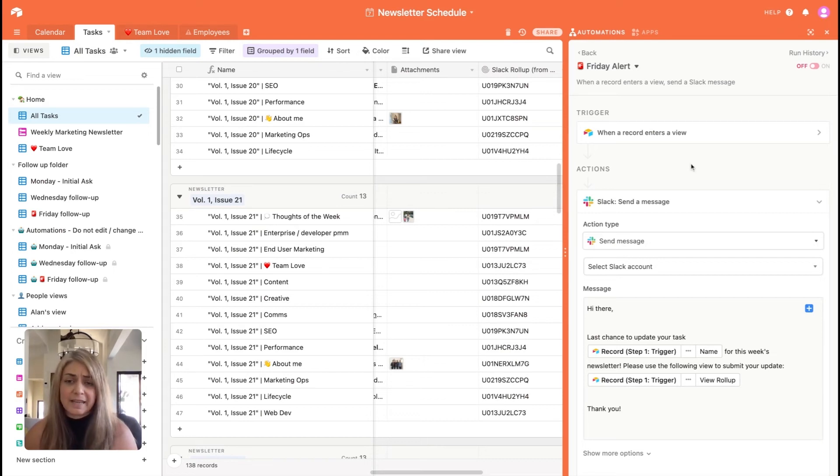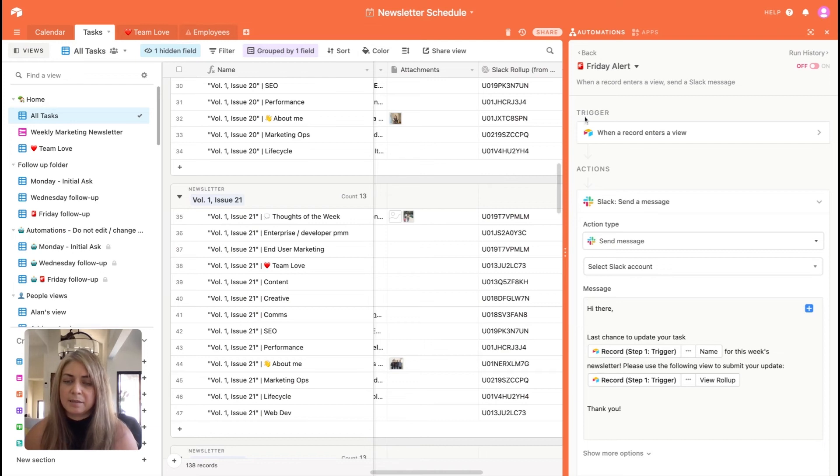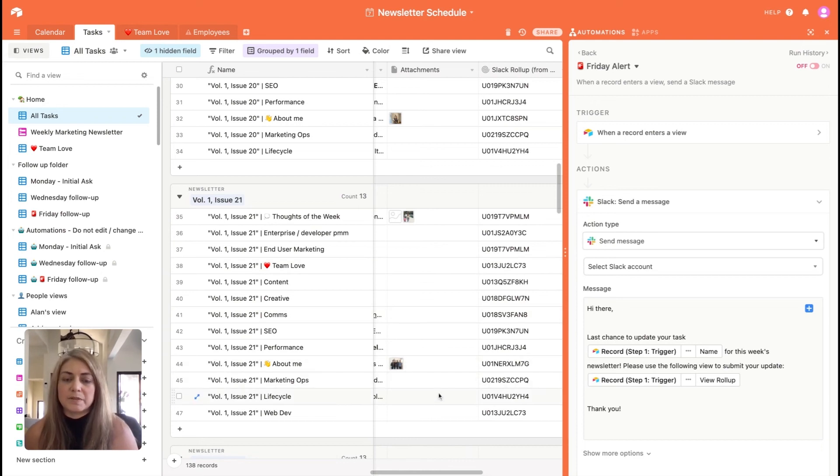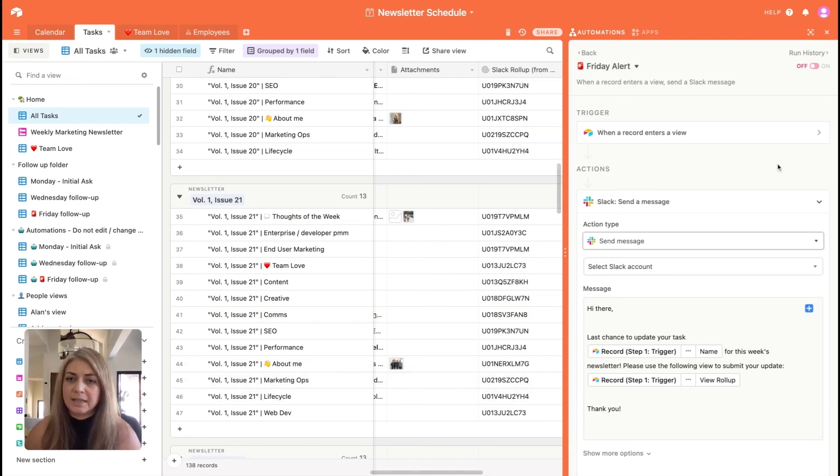By the end of the day, if I haven't received all of the blurbs that I need, I'm able to follow up myself directly because I'll know exactly who hasn't been able to complete. And that's my way of keeping track.